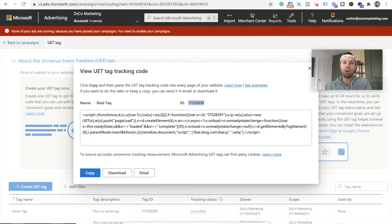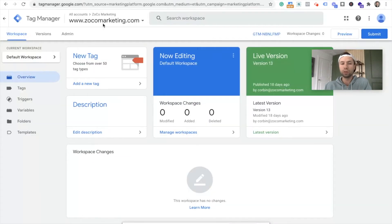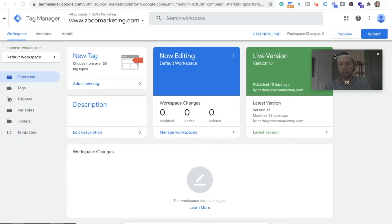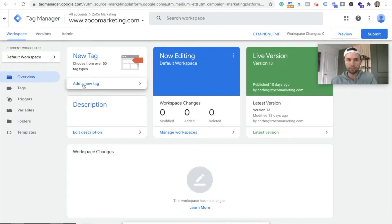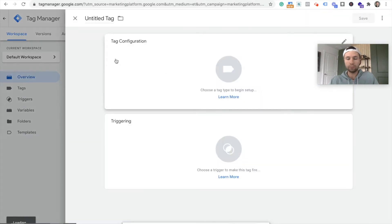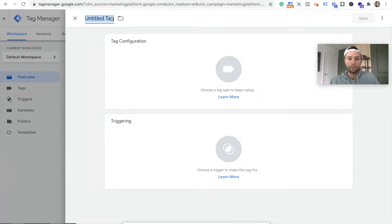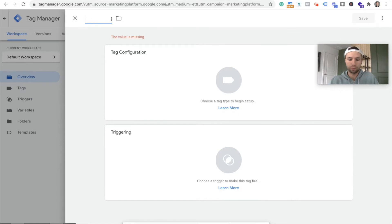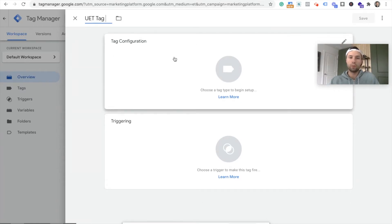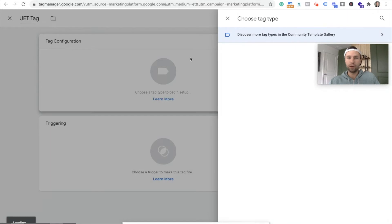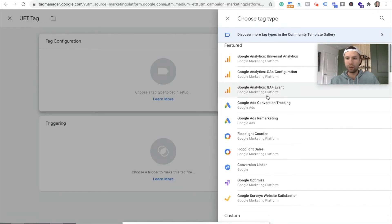And then we're going to go over to Google tag manager. And we're going to add a new tag right here. I'm going to call this UET tag.